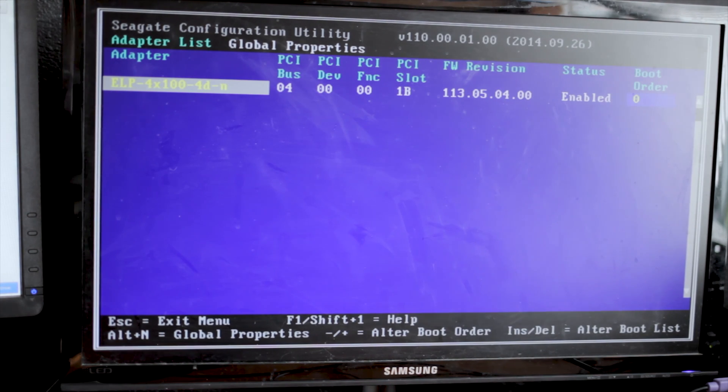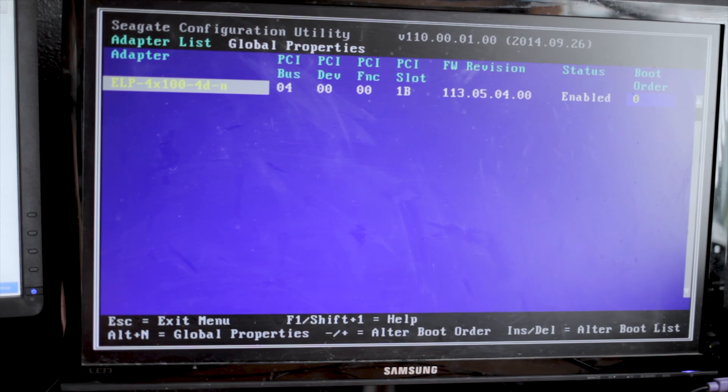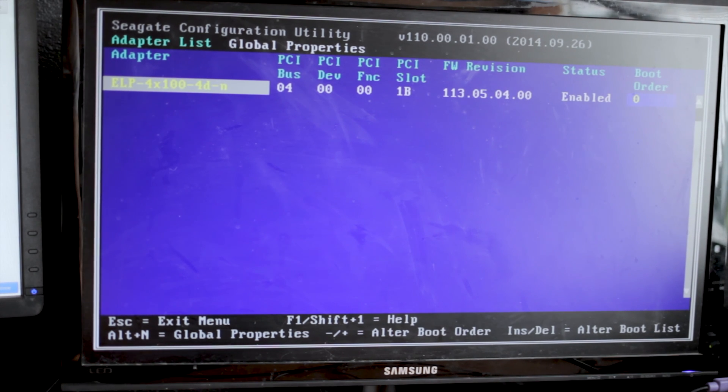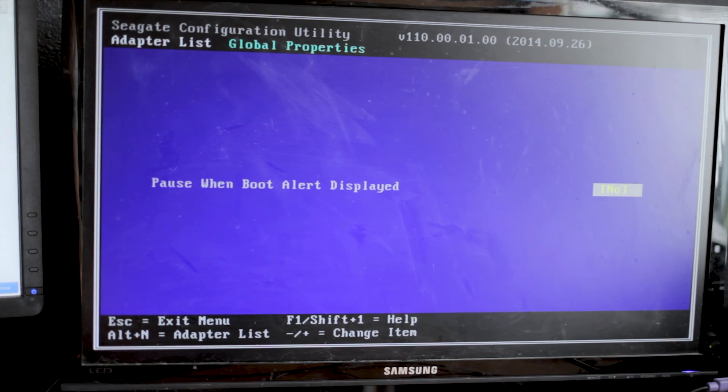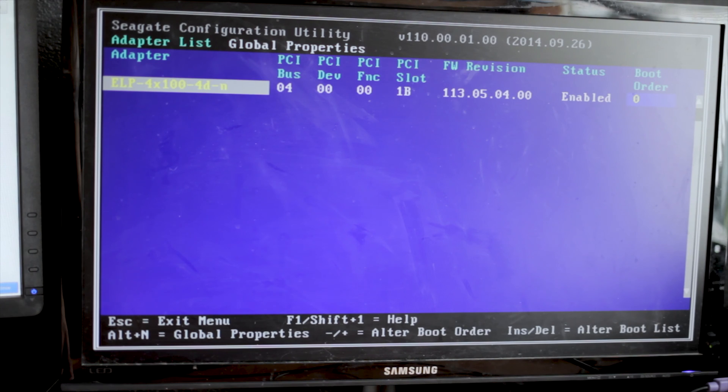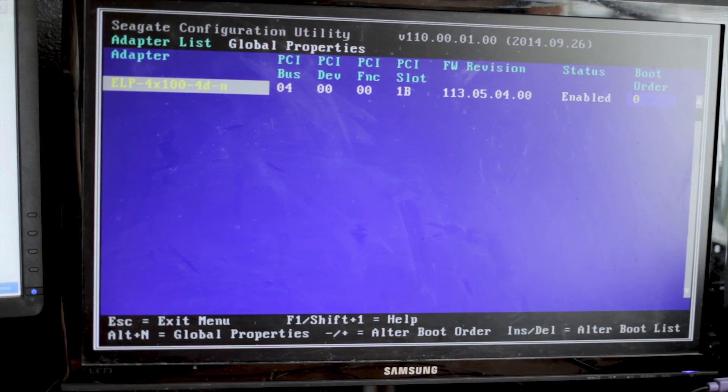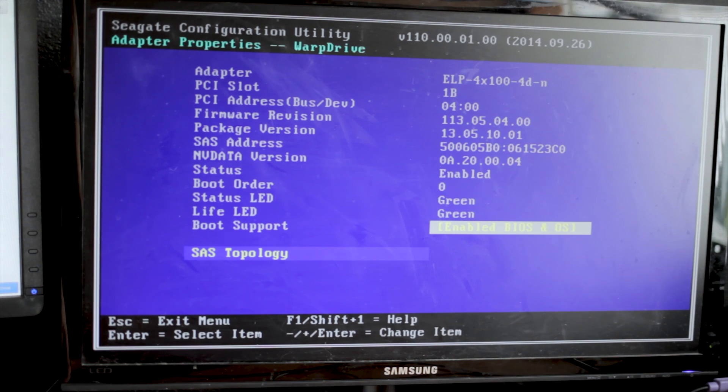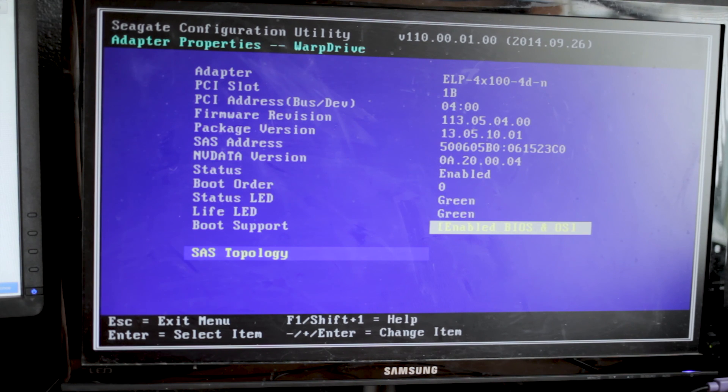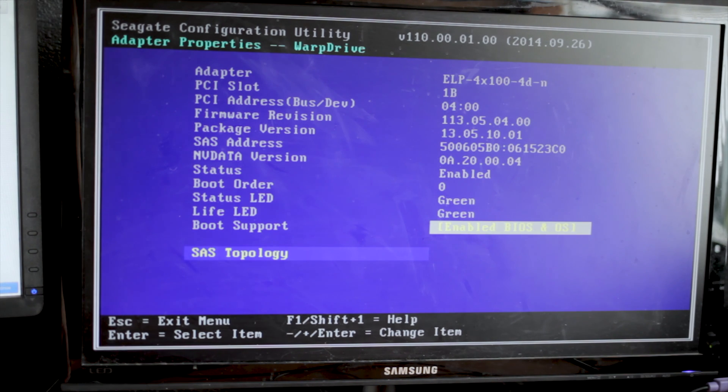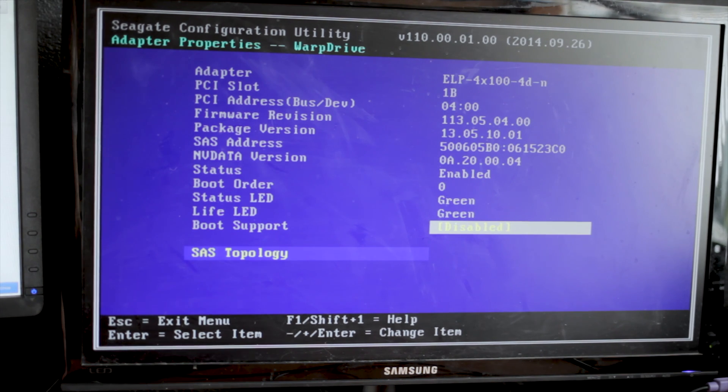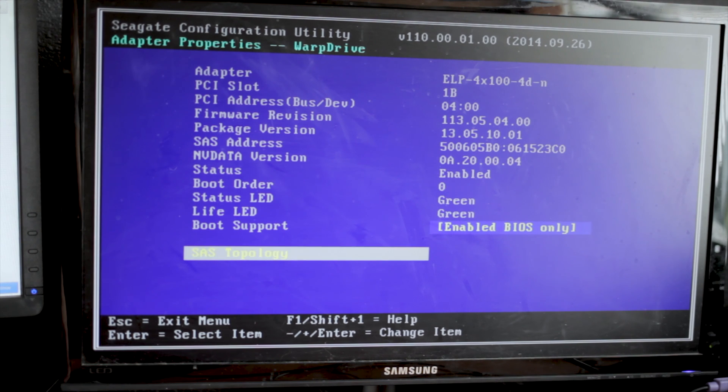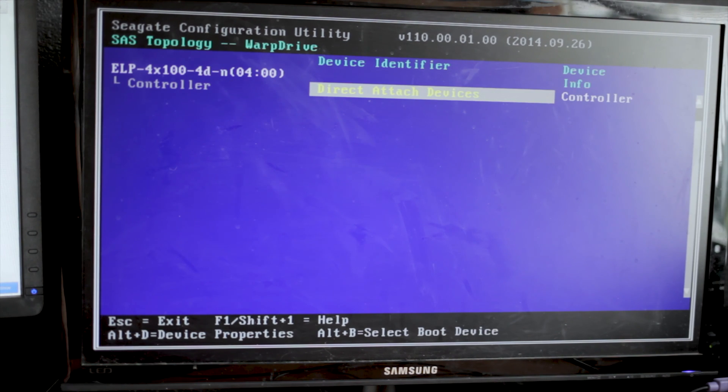And it should take a minute or two. And basically it says there's an adapter. Oh, I have the worst keystrokes here. And there's like a pause boot. There's not much to say. Life LED, boot support. So yeah, you can turn boot support on or off. I don't see a reason to turn it off.